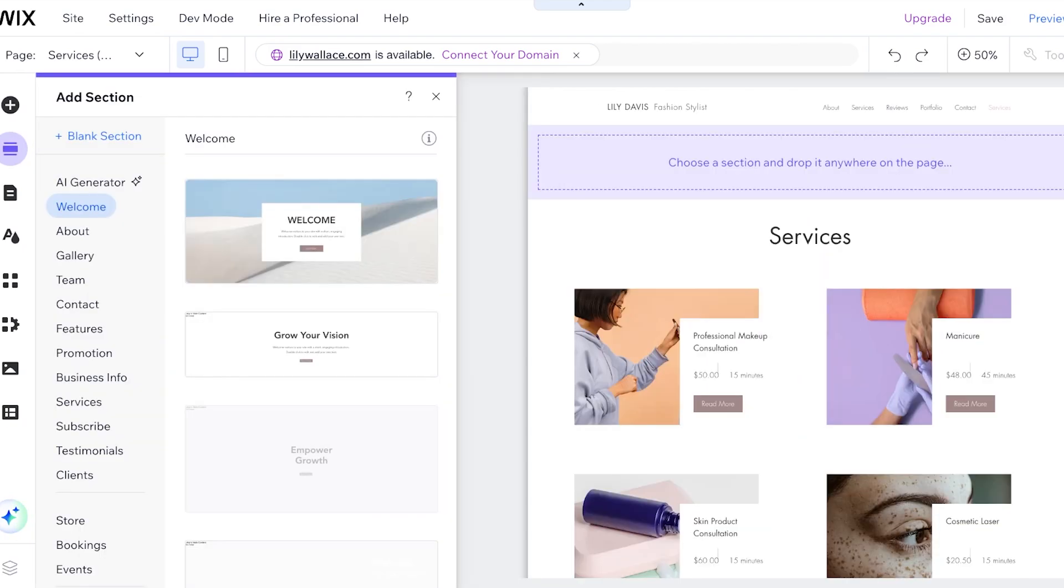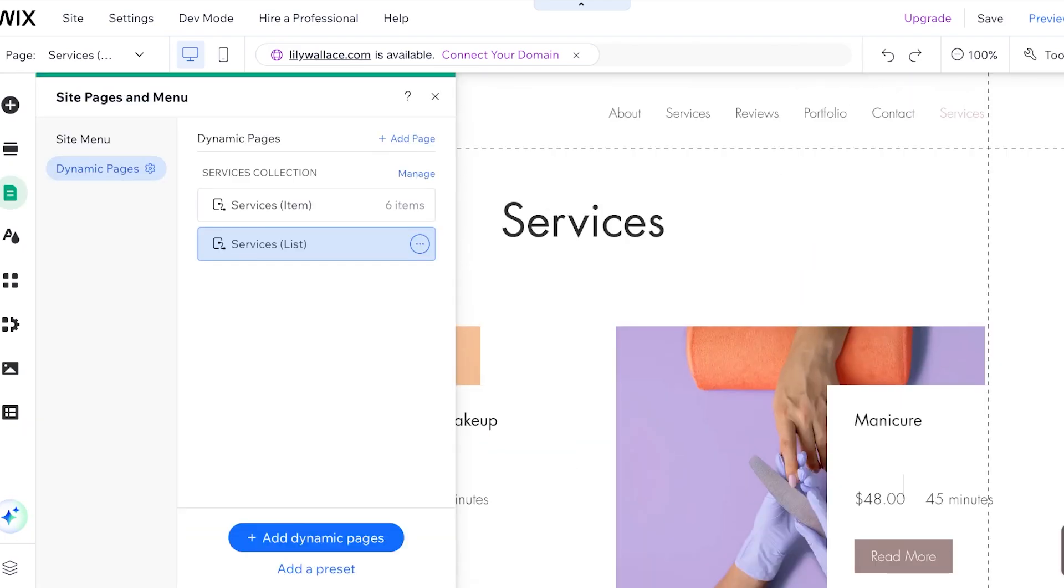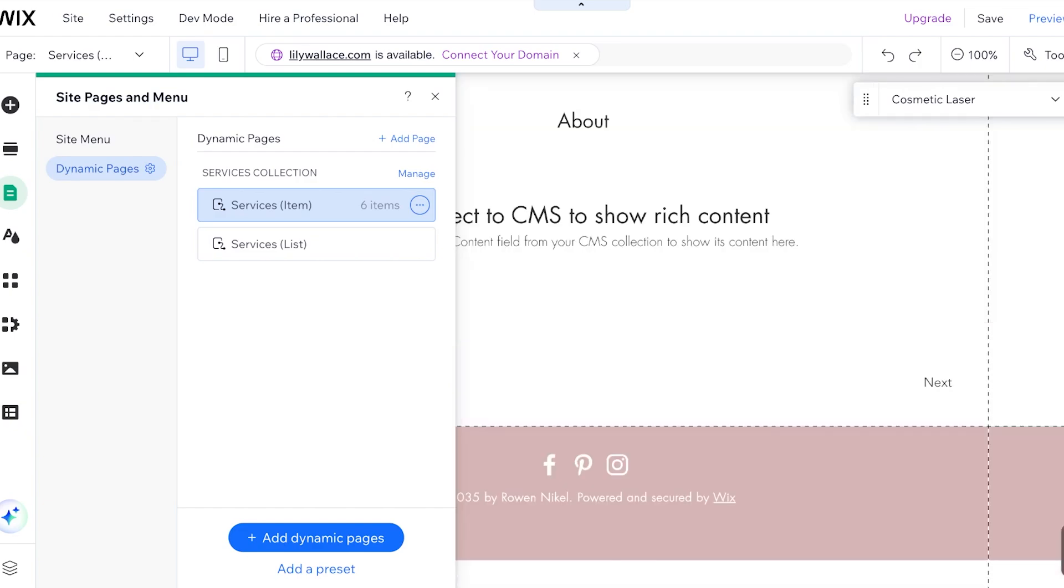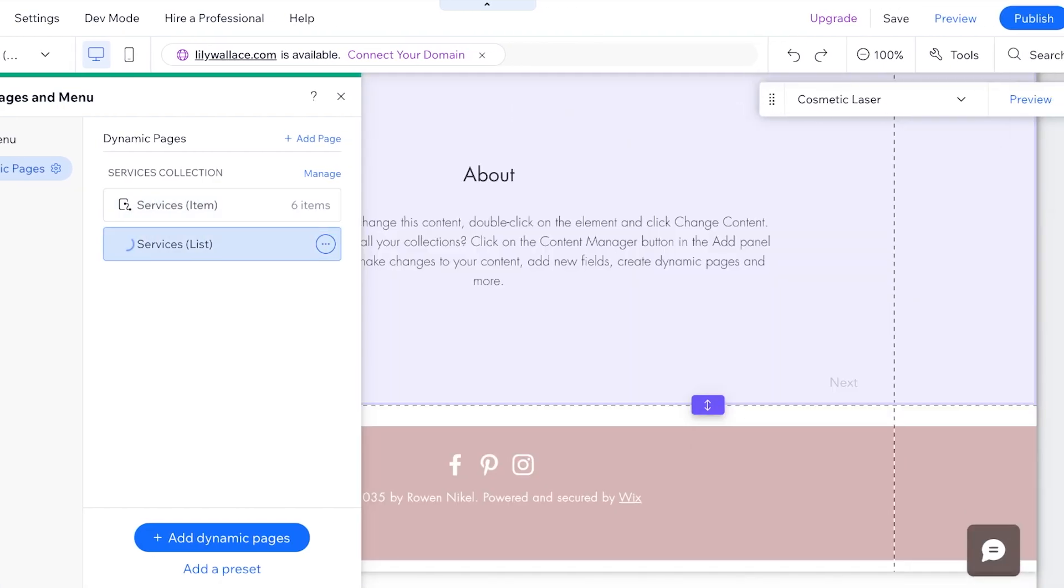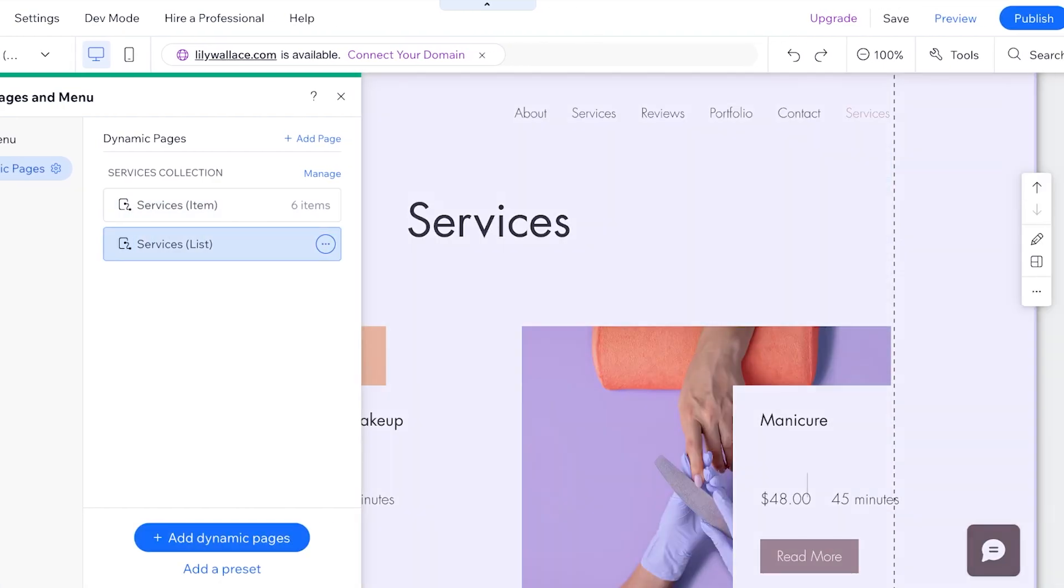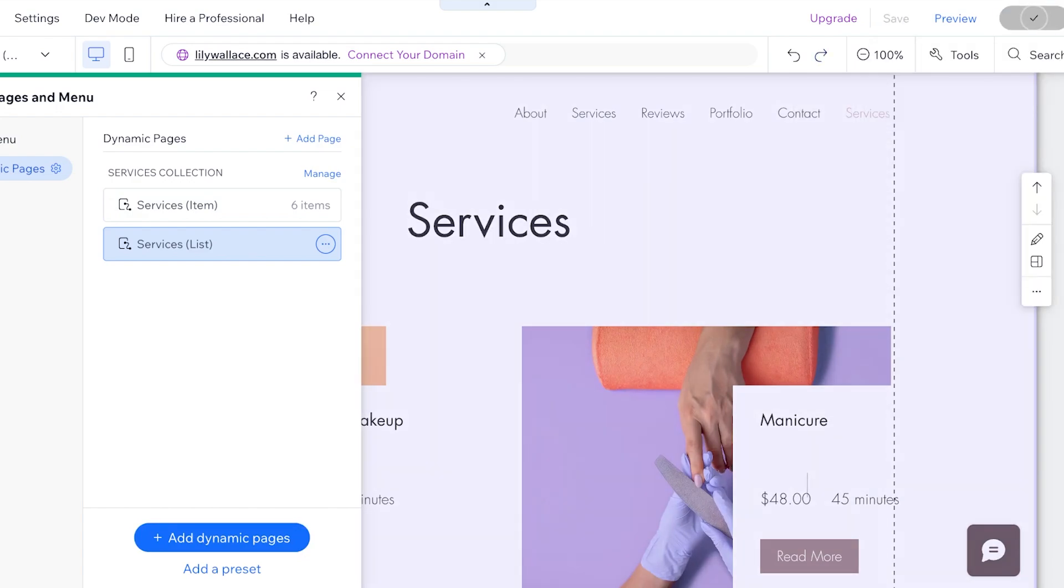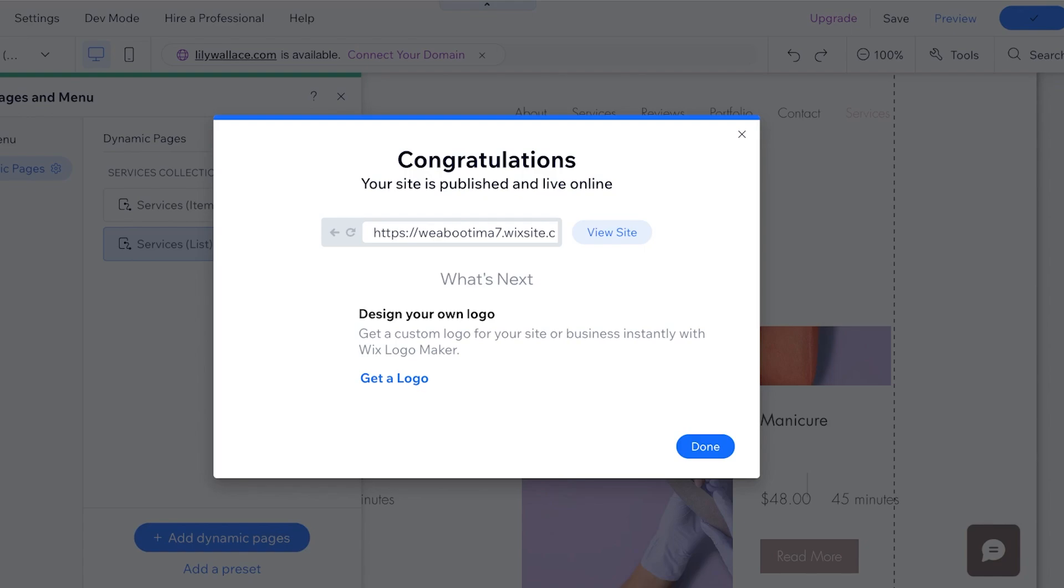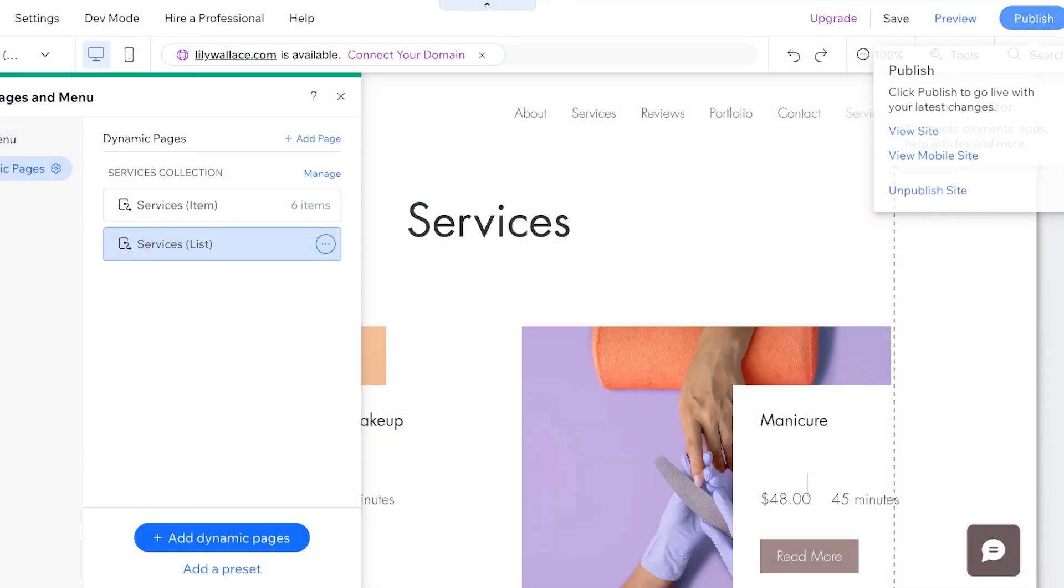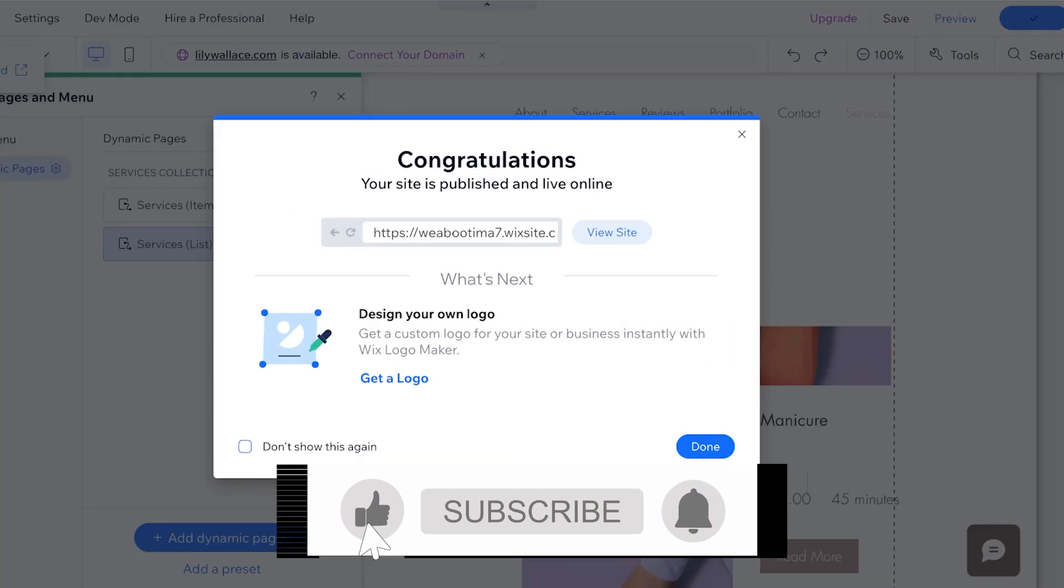To edit these pages you can click on the left panel over here and then click on dynamic pages. You can view the services in an itemized list or a service list. Now what we're going to do is click on publish on the top right. But you might be asking, hey you didn't add your own services. I'll show you the easier way to do this.